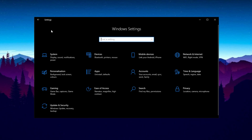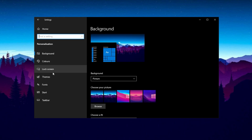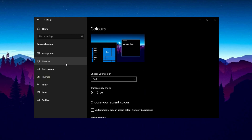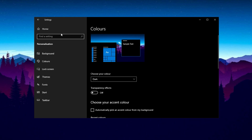Go back to Settings, then click Personalization and select Colors. Scroll down and disable Transparency Effects. This prevents the Taskbar and Start menu from being transparent, reducing unnecessary GPU usage while maintaining a sleek appearance.